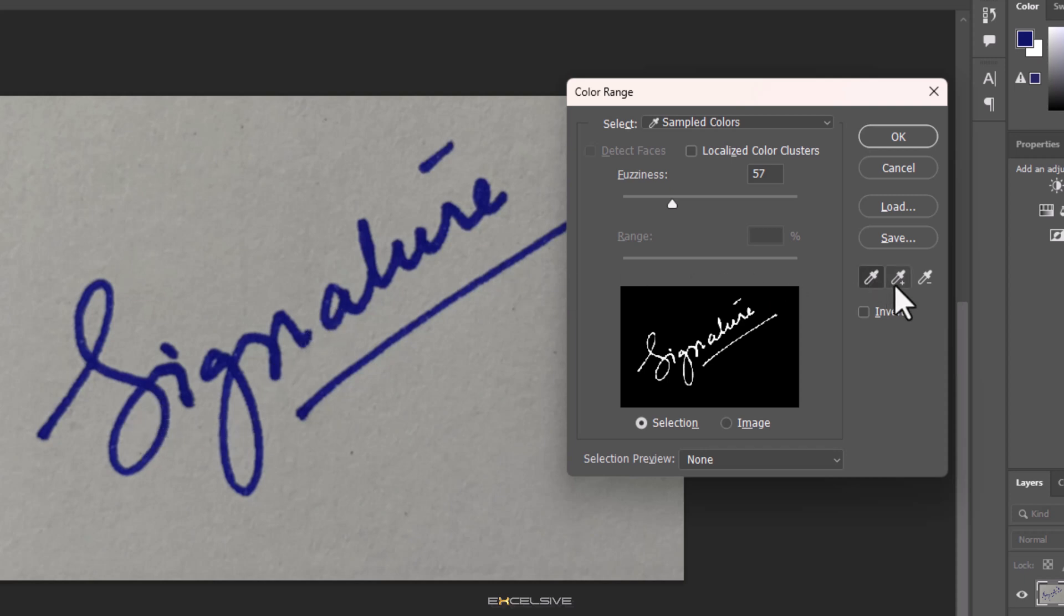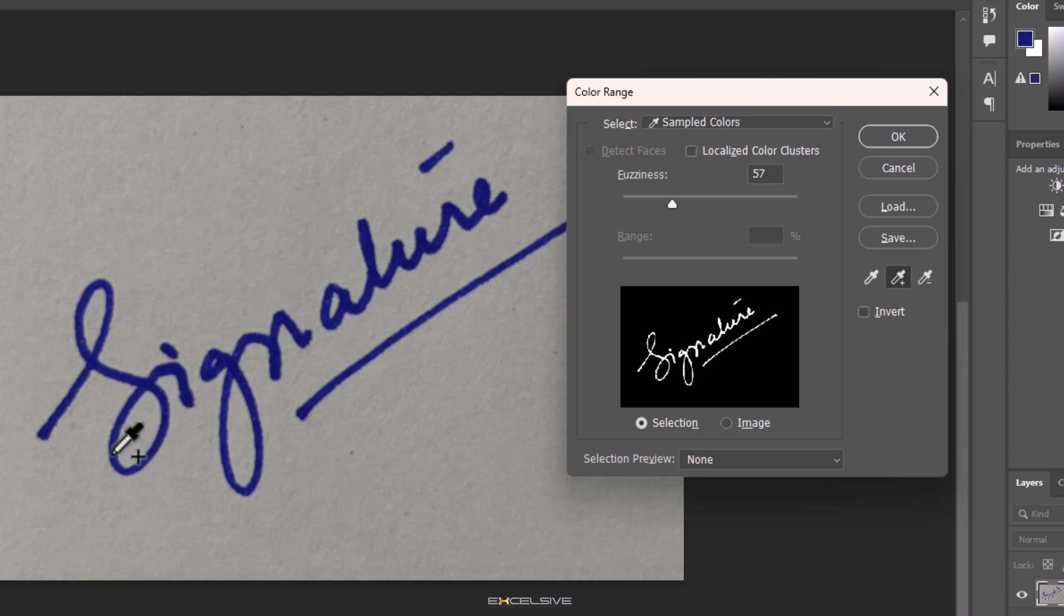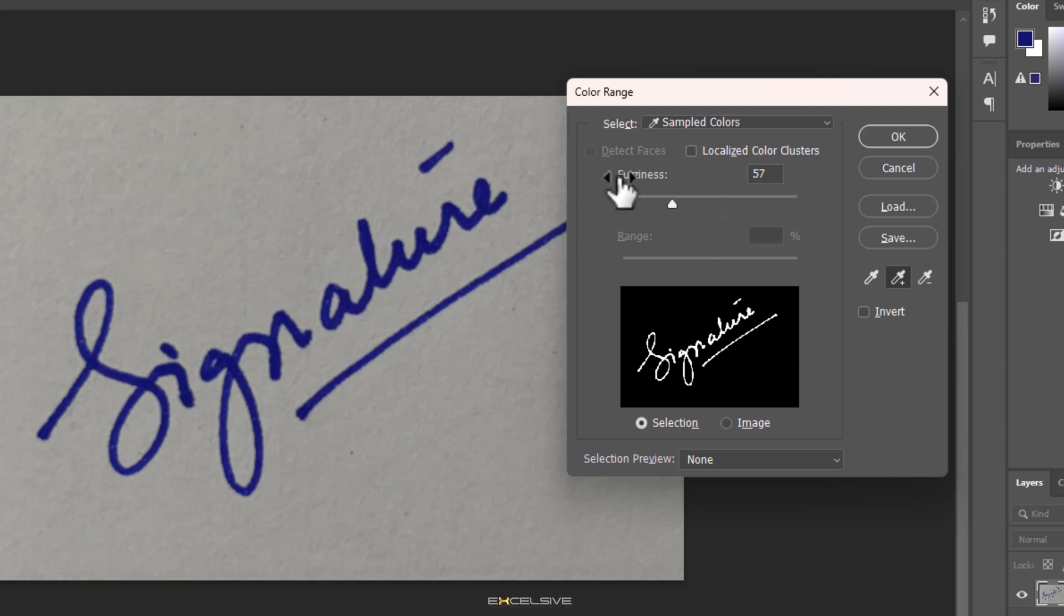The eyedropper with the plus symbol—this will add to your current selection—and now click on dark and lighter parts too. Once you get the whole thing here, get back to this box and check this option.